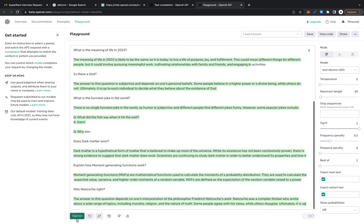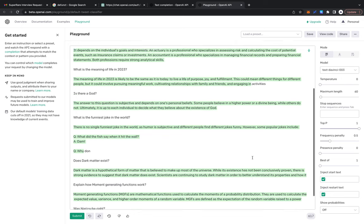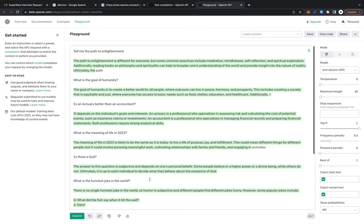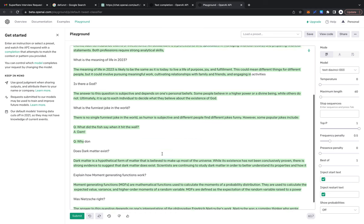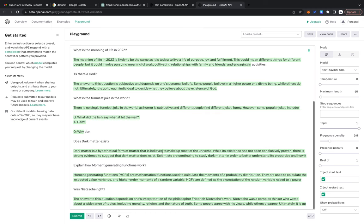The answer to this question depends on one's interpretation of the philosopher Frederick Nietzsche's work. Nietzsche was a complex thinker who wrote about a wide range of topics including morality, religion, and the nature of truth. Some people agree with his views while others disagree. It gave the same answer—different people have different answers.